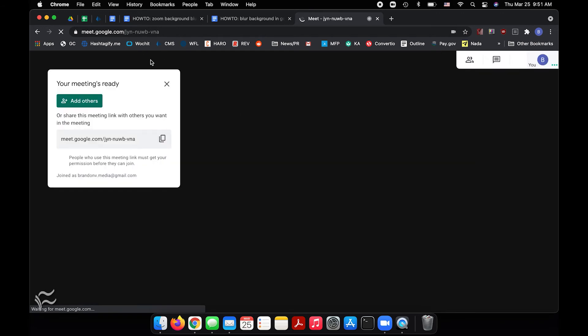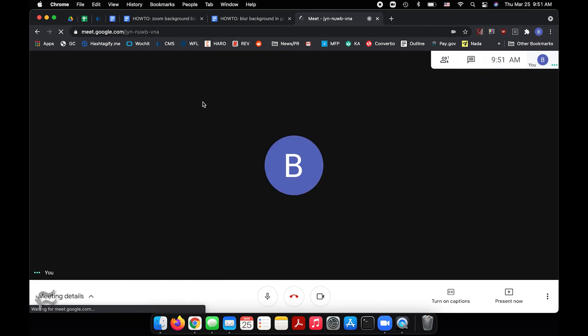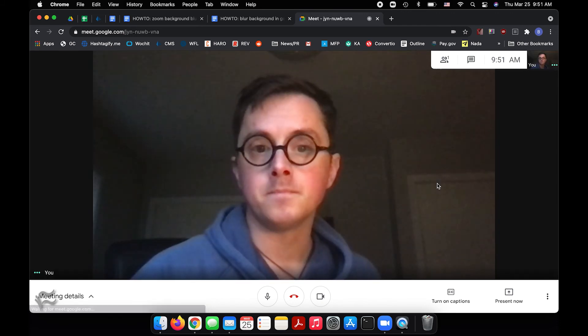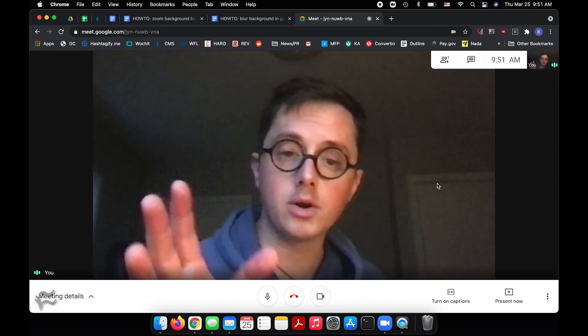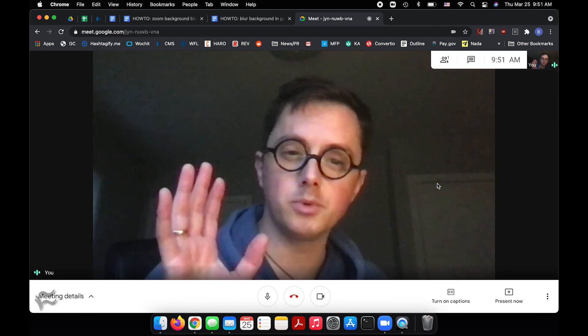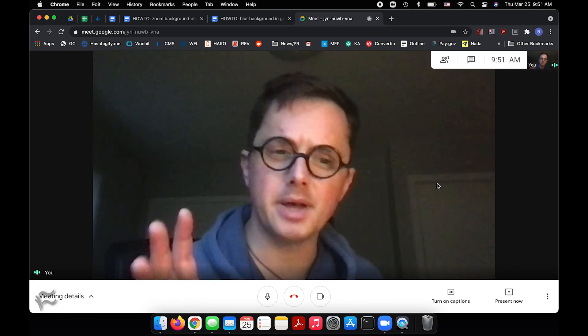So I'll close that out. We don't need to worry about that. Okay. So you're in a meeting, you're already talking to people and you realize you want to hide your background.